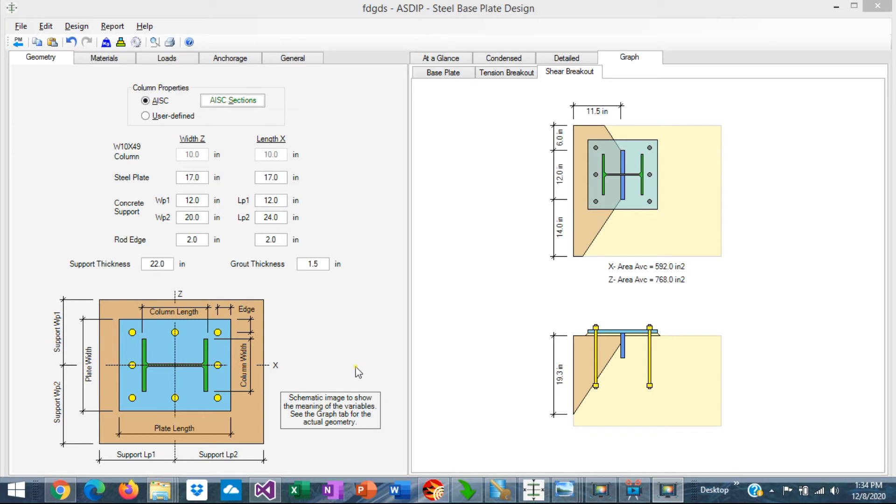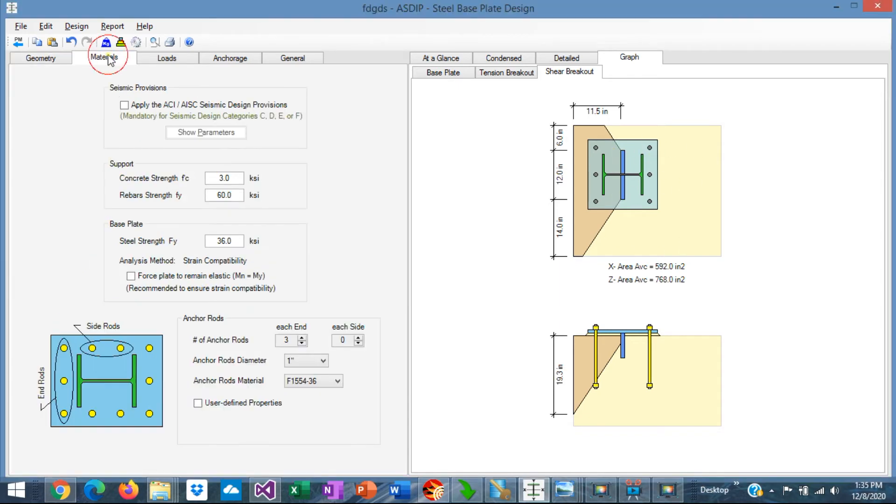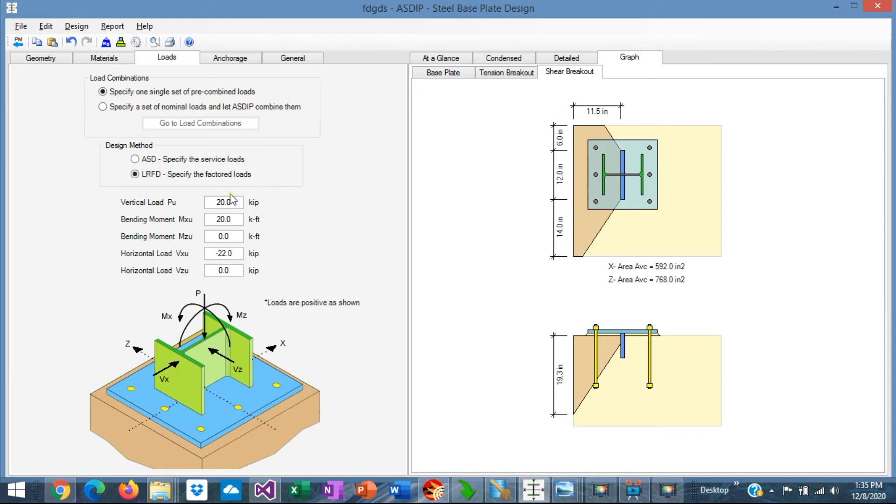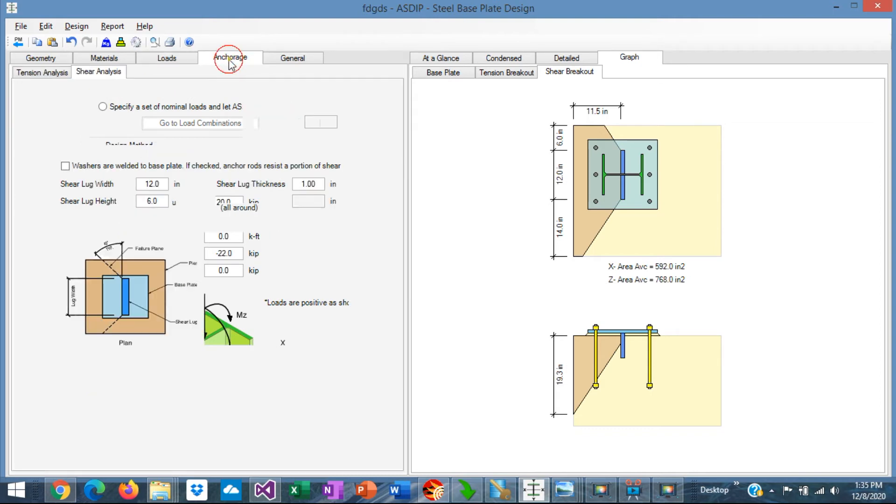I have prepared an example in ASIP Steel to show the design of shear locks. This is a base plate, 17 by 17, on a concrete support. And the base plate is eccentric on the support, as shown here. I specified some materials and anchor rods, and I specified also some loads. A vertical load in compression and also a shear load in X direction.